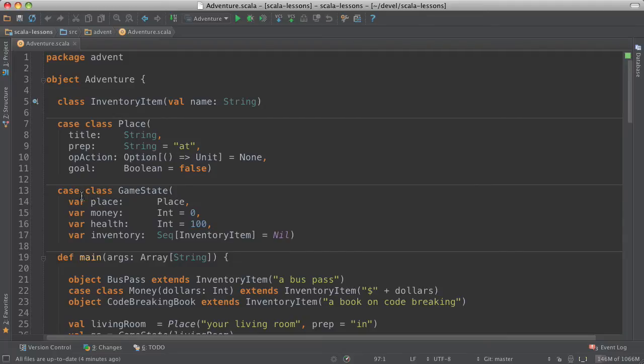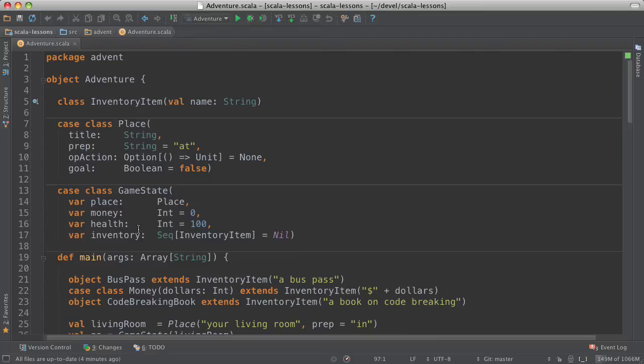And then this case class, game state, has most of the state of the game. So your current location, how much money you have, your health, what you have in your inventory. That's most of what changes.